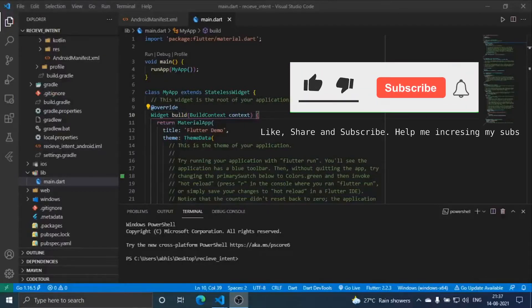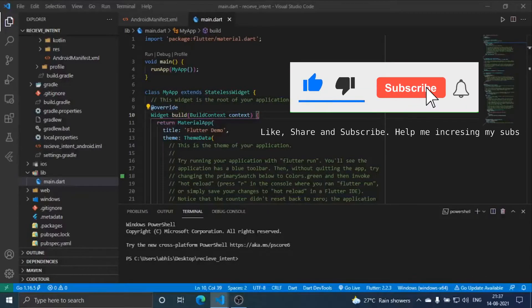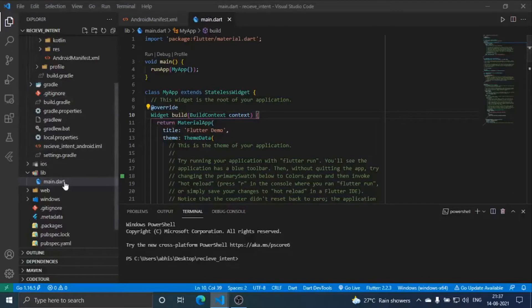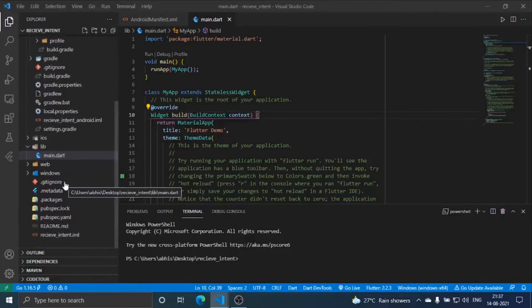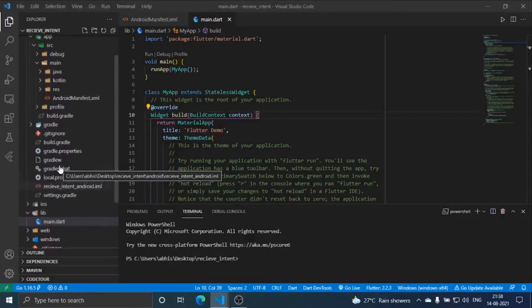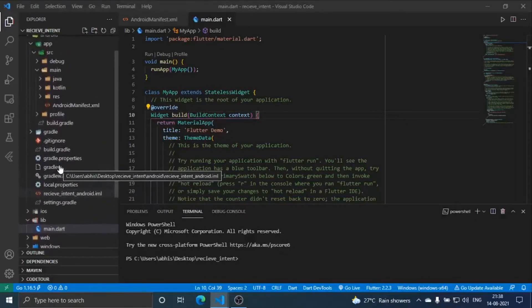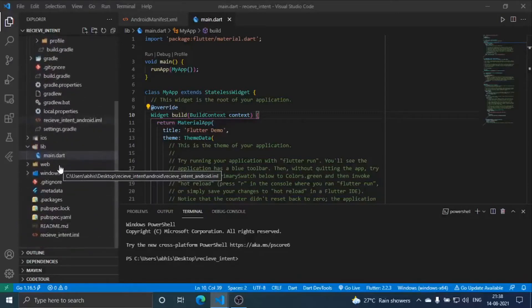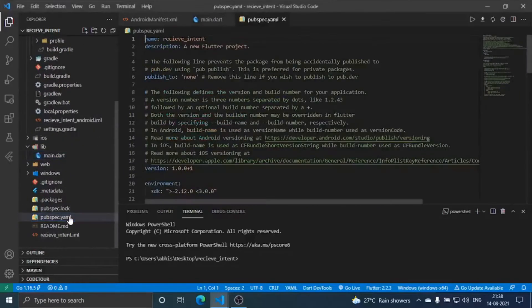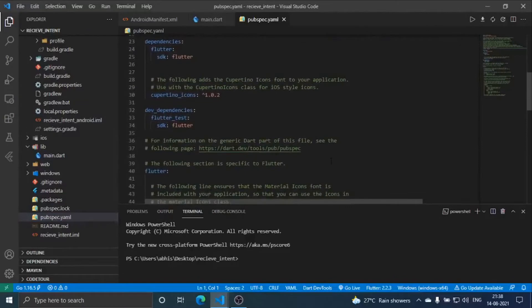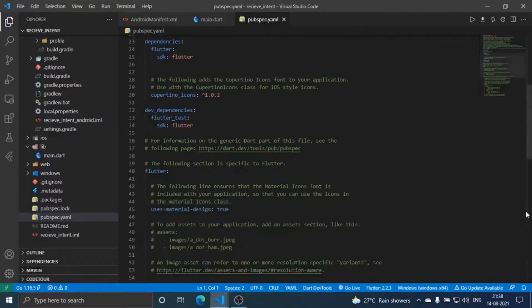Hello guys, welcome back to the channel. Today we are going to see how to receive intents in Flutter. There is a plugin called receive sharing intent. I can't show you its pub.dev website because my laptop is lagging now, but here you can see this completely blank project, completely new.